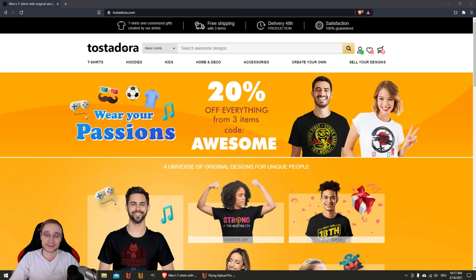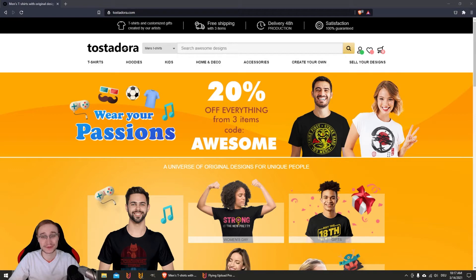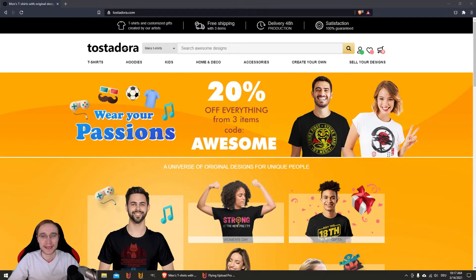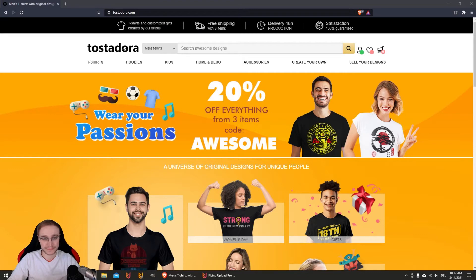Hello and welcome to a new video about a new platform in Flying Upload called Tostadora. It's from Spain, and the main marketplaces are the Spanish, Italian, and French ones. Tostadora itself is from near Barcelona and has been on the market since 2009.